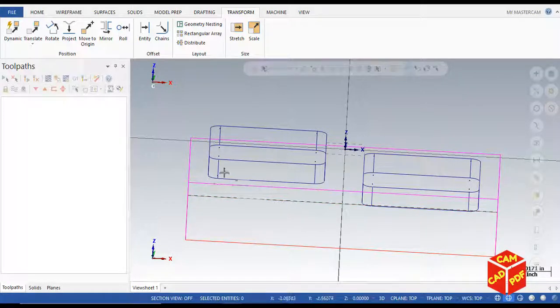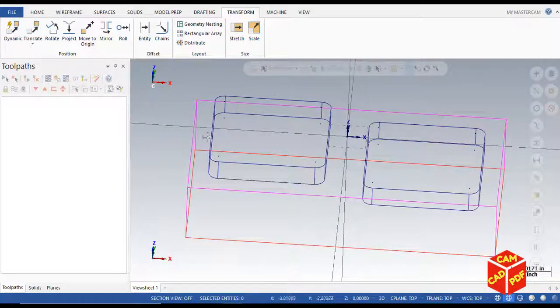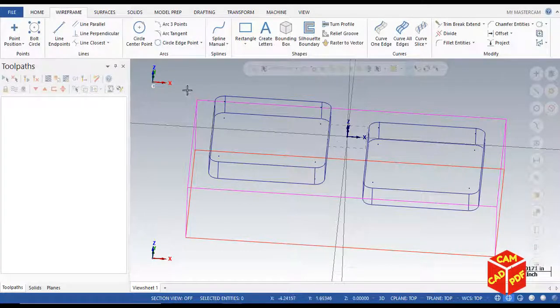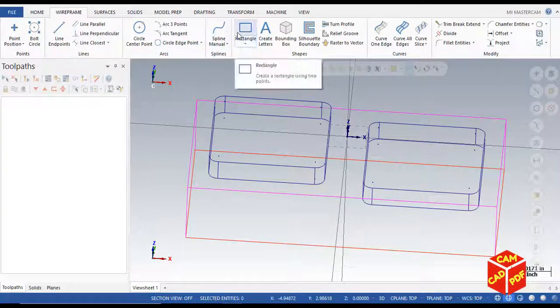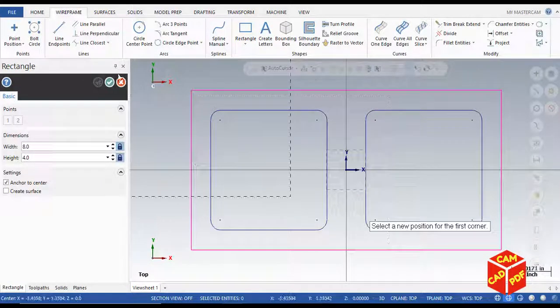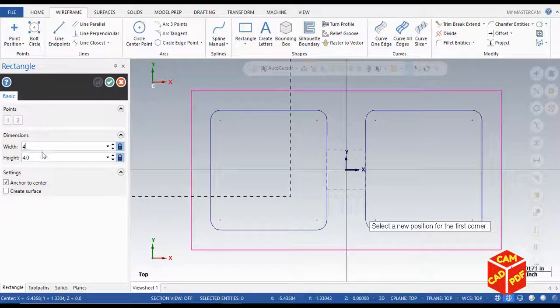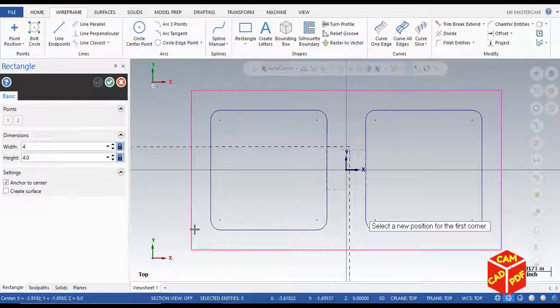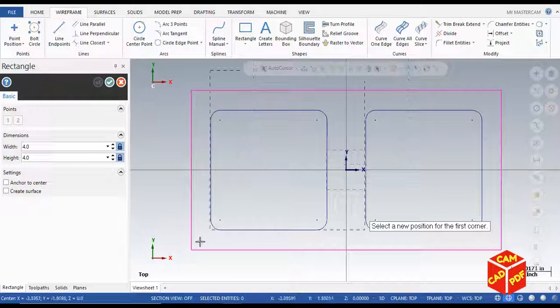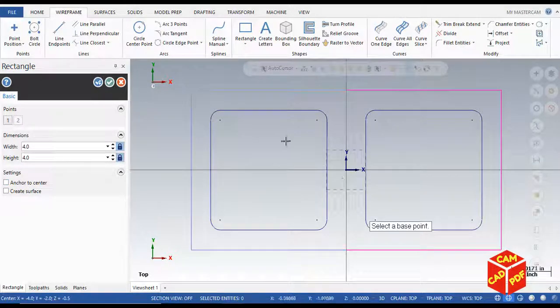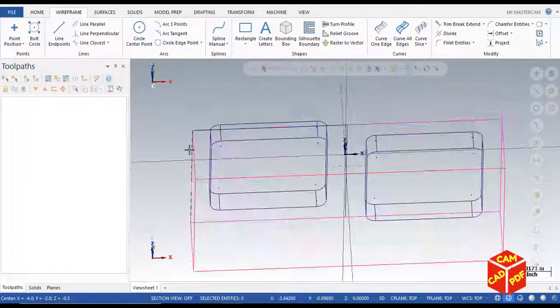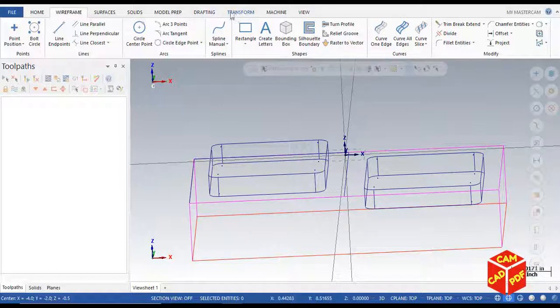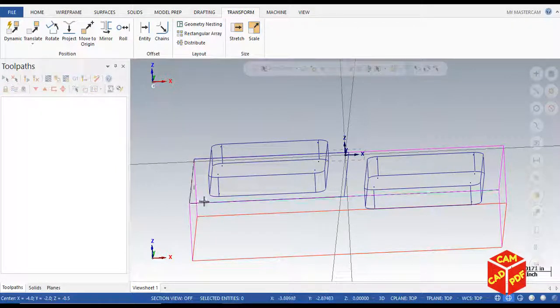We're going to go to wireframe and click rectangle, then make the width 4. Disable anchor to center and make this corner here, click OK. Now go to transform again, hold and select the rectangle we just created.